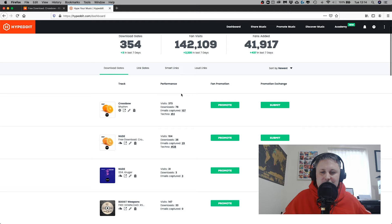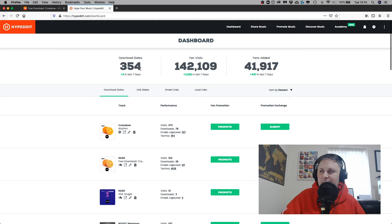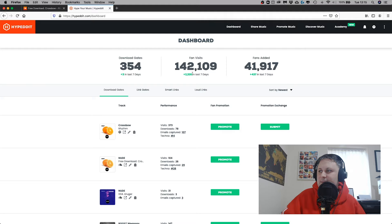As you can see, super powerful piece of kit. From my dashboard, on this channel I've got 354 download gates, I've had 142,000 fan visits, and I've grown 2,000 users in the last seven days across my download gates. I've added totally 41,000 fans. That's mega.